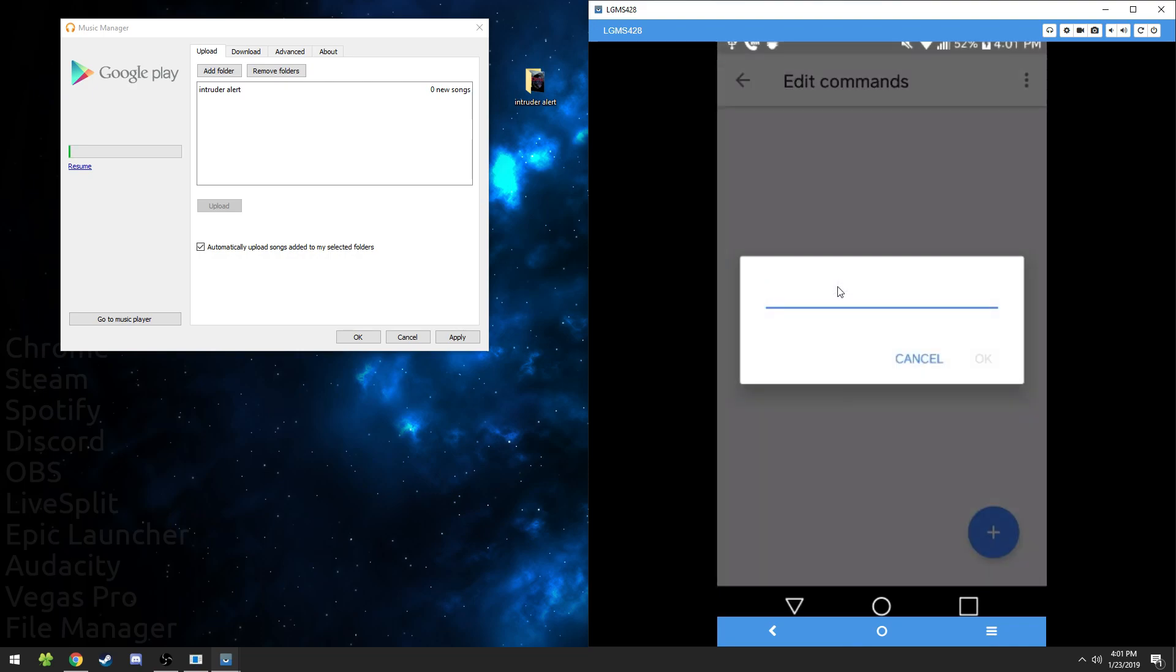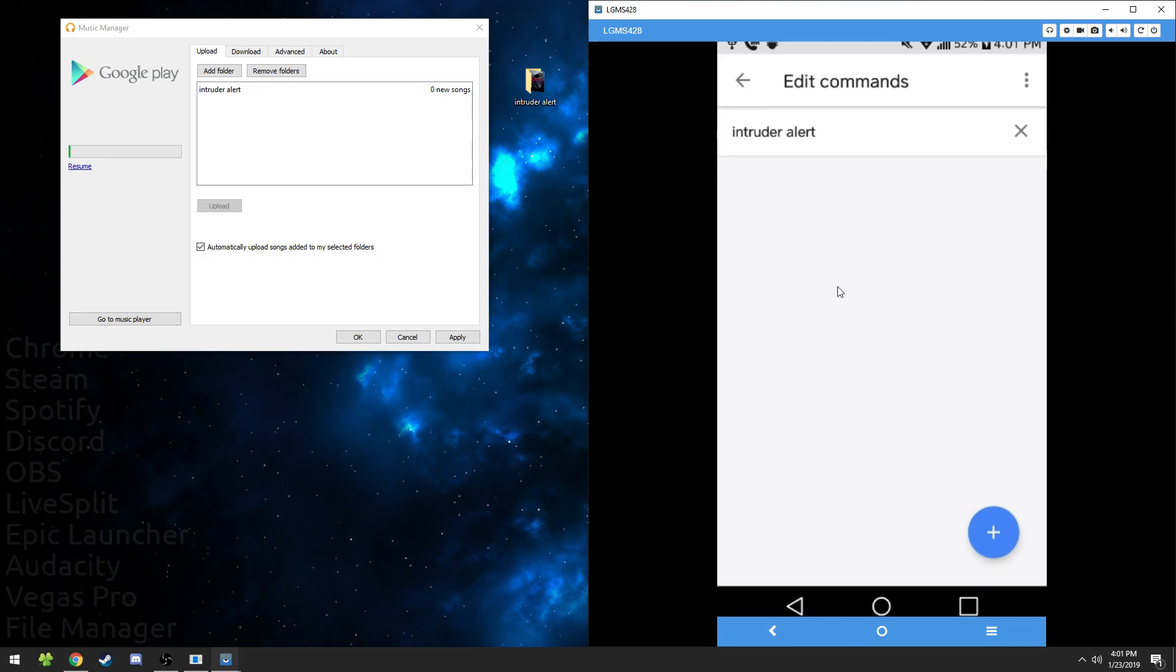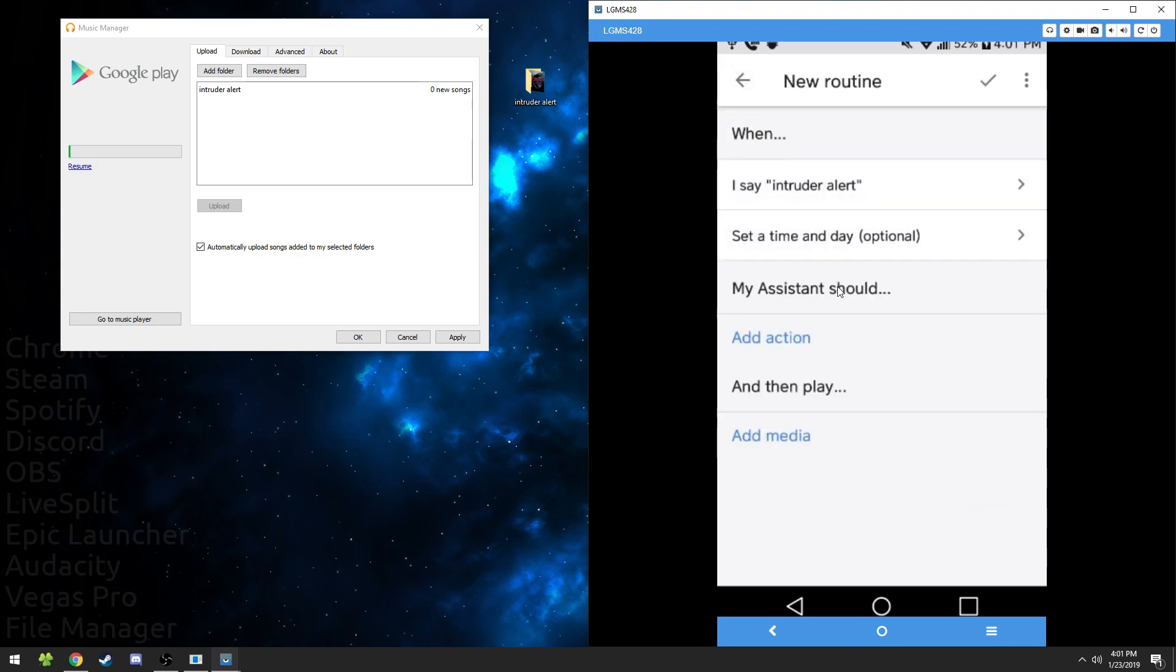Add the command intruder alert. This is what you're going to say to Google to make it start the command. So you'll be saying intruder alert.